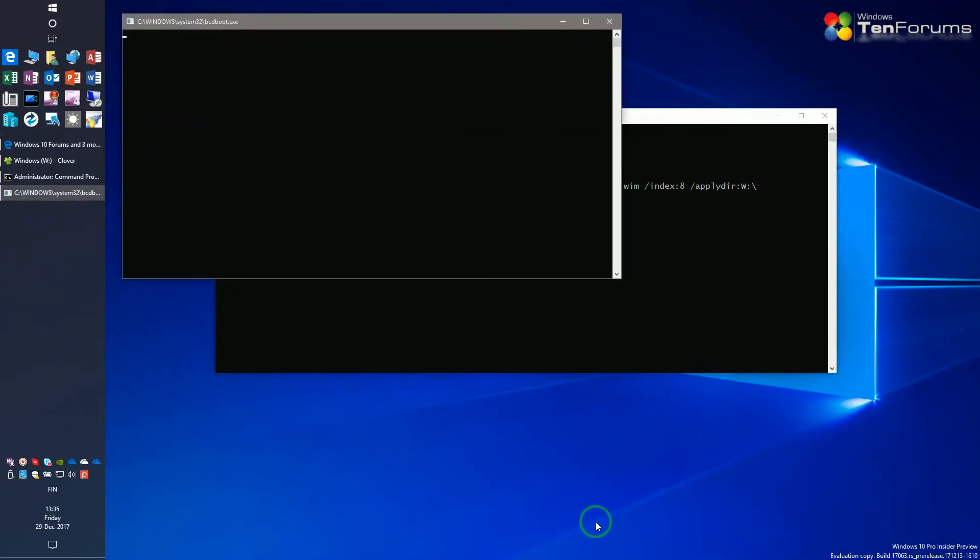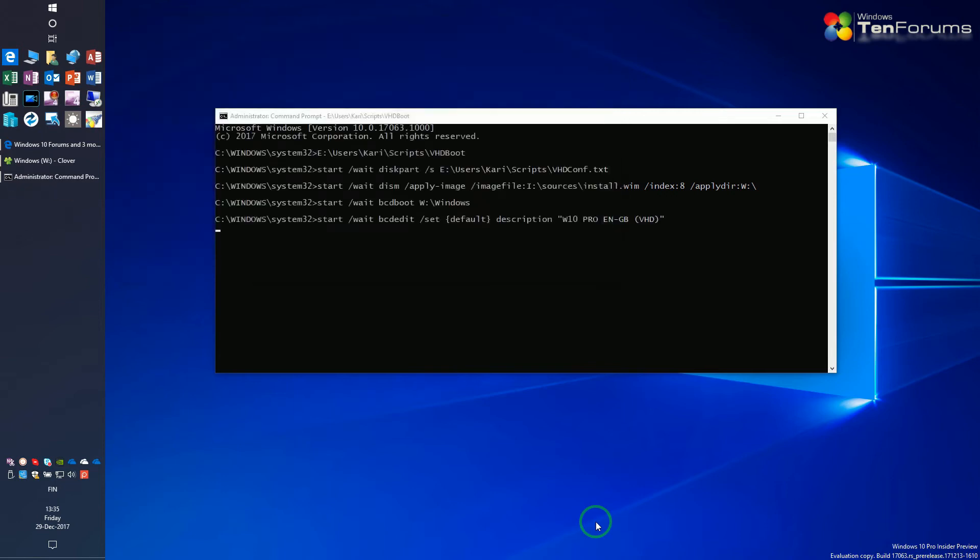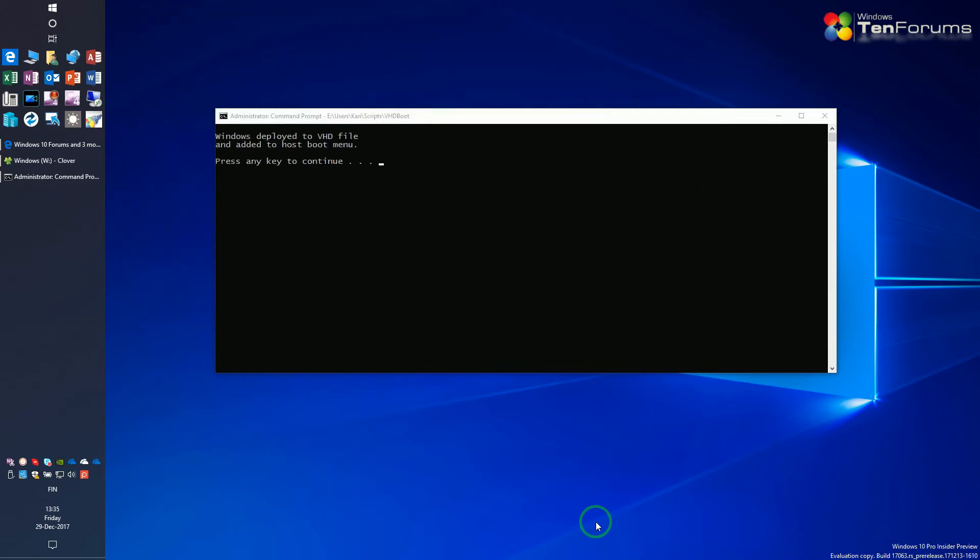New Windows installation will be added to boot menu. We are done. Windows has been deployed, in my case, to a virtual disk W.